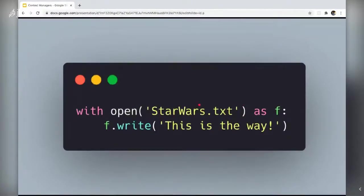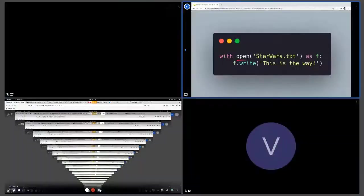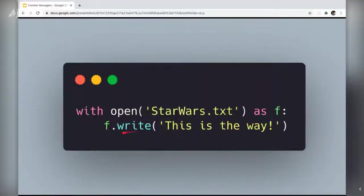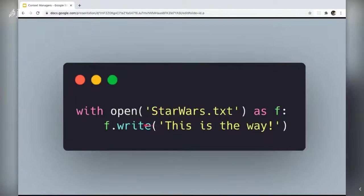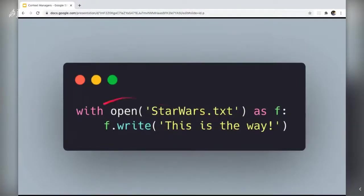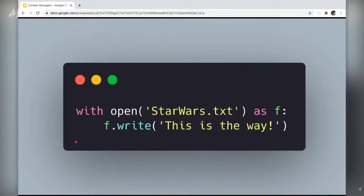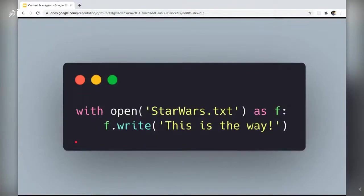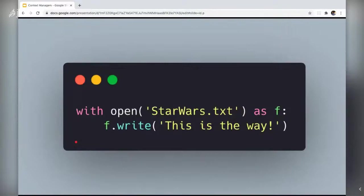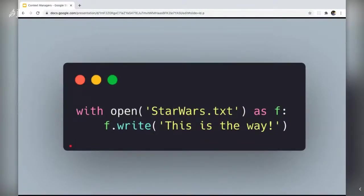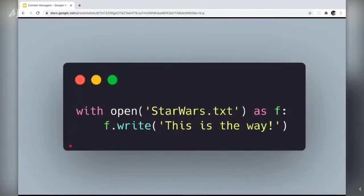So in the with block some work is done. Here that variable f is used to write a file and when the whole with block continues forward and exited, the control flow exits and either the resource that was being used is released or a previous state is being restored when the whole context manager changes or moves ahead of the control flow.